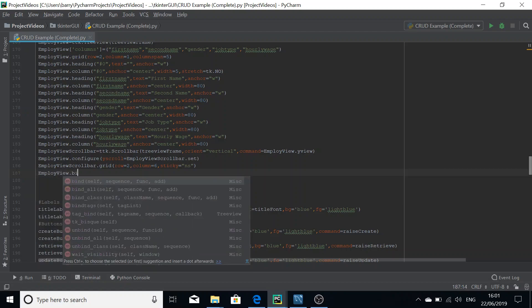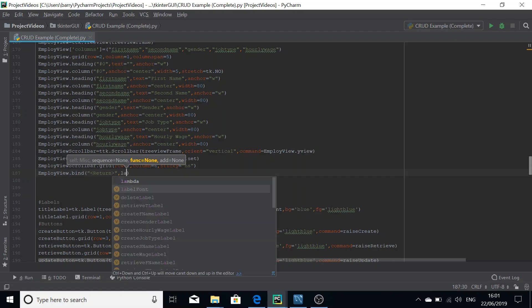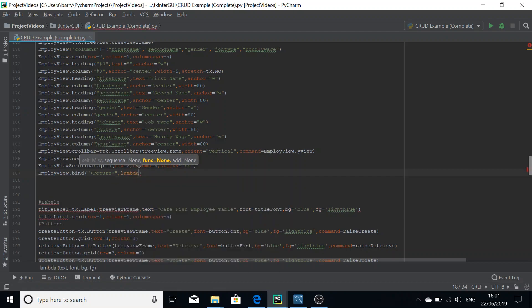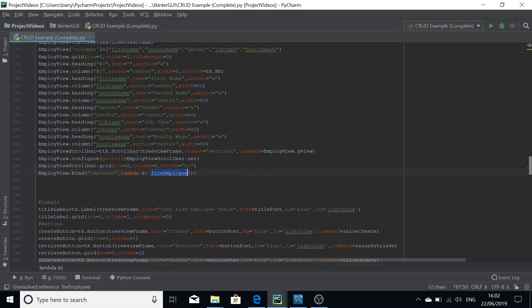We're going to add one simple line: employee_view.bind(), and we're going to pass in a key press — for me I'm going to use the Return key, also called the Enter key. Then we press comma and create a lambda function with no variables being passed into it, calling fire_employee with brackets.